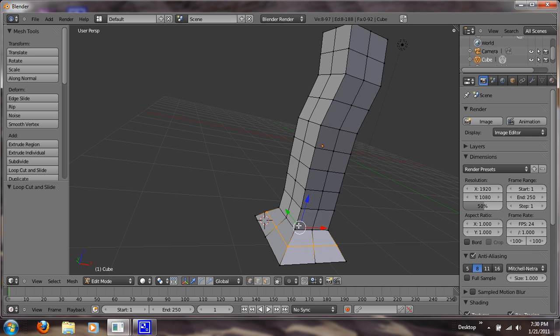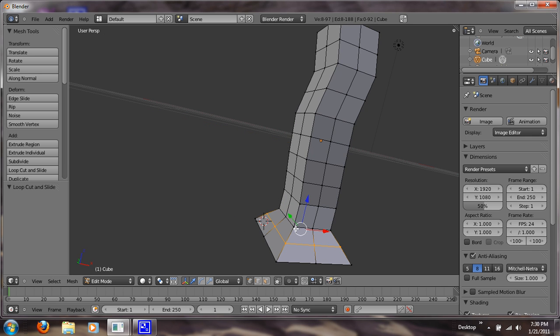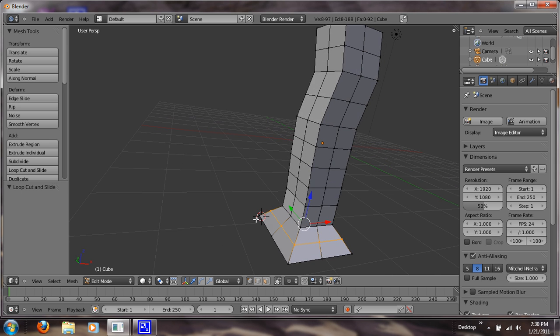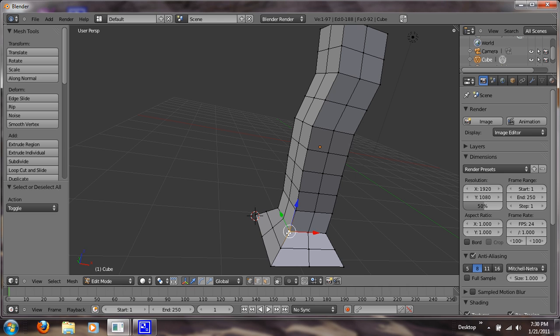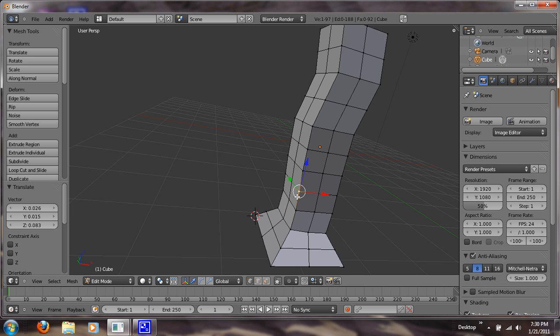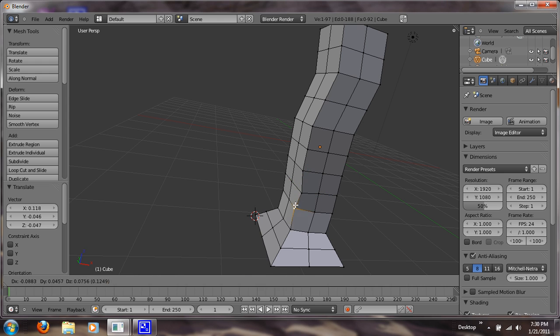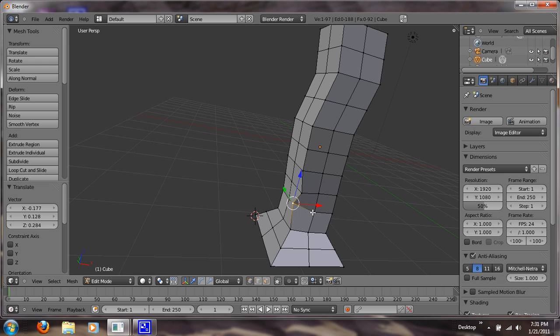All right, so now with each of these vertices you can now begin to manipulate them and shape them into your tree. So what I'm going to do is just deselect and just right click on any vertex and hit the grab tool and you can just move it around. We want to get this as asymmetrical as you can.